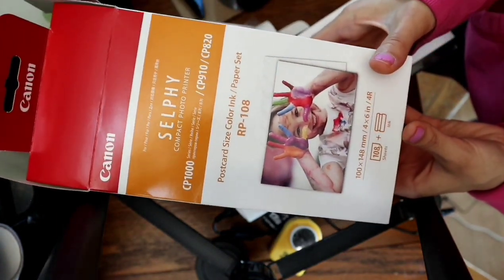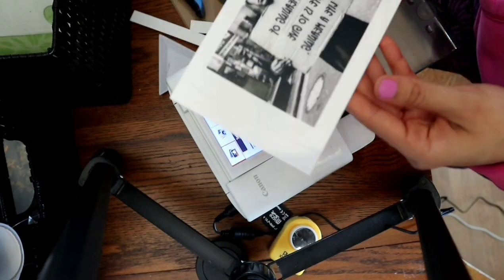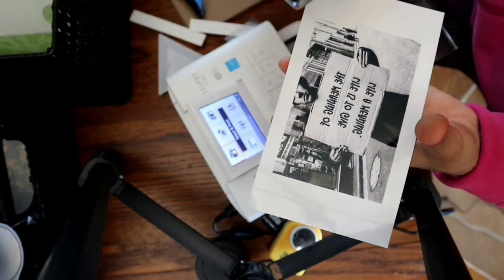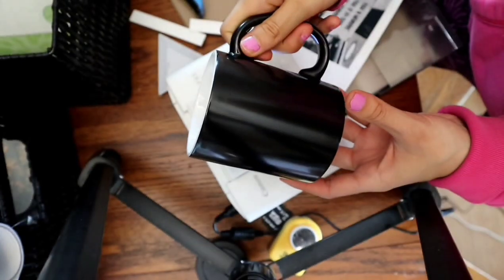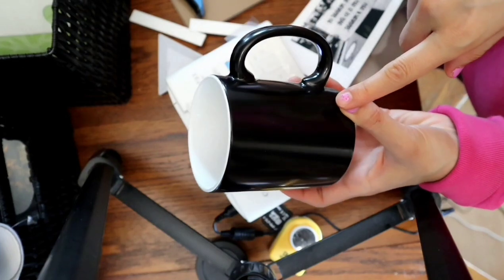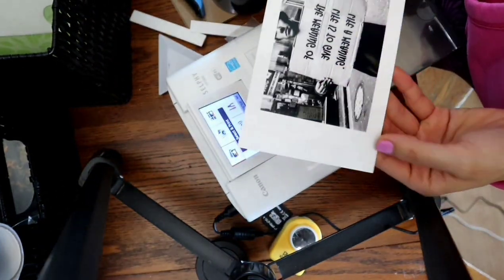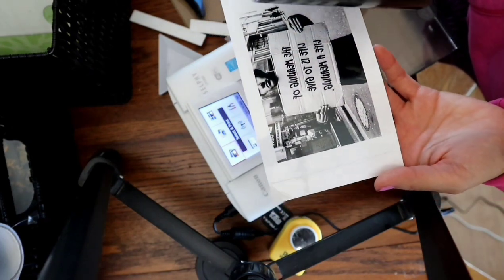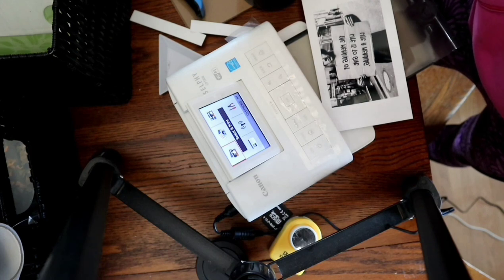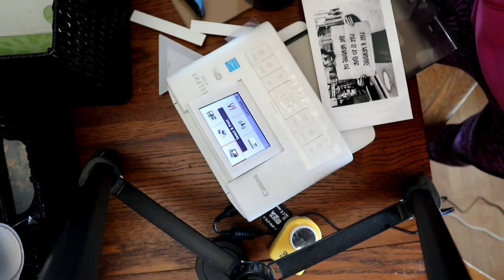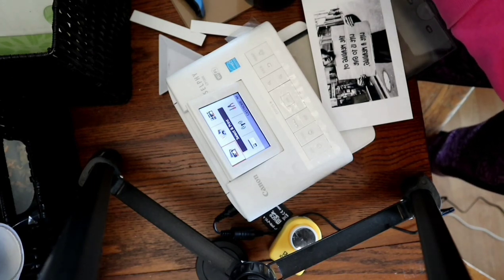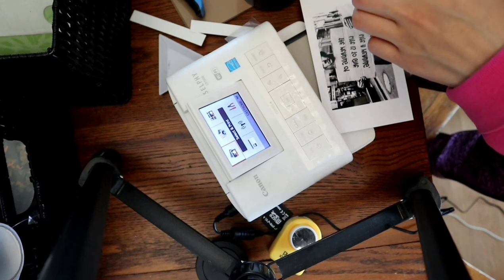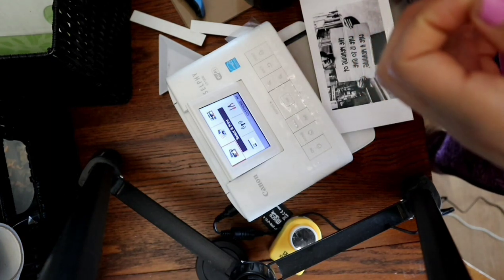Okay, so we gotta tape this onto the mug. And by the way, this is a color-changing mug. It reveals the image when you pour hot liquid in it. So let's go tape this onto the mug using heat-resistant tape.